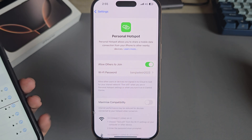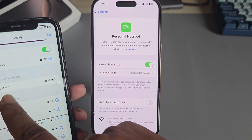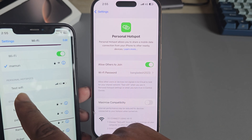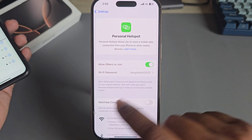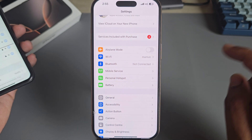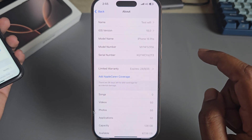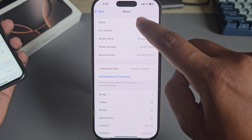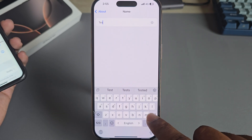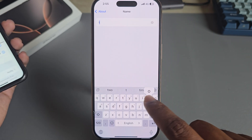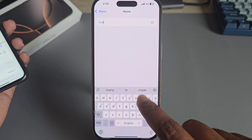So, how to change your hotspot name. You can see my current hotspot name is 'test Wi-Fi'. To change it, go to General, then About, and in the top right corner tap the name. I am changing it to 'five minutes'.